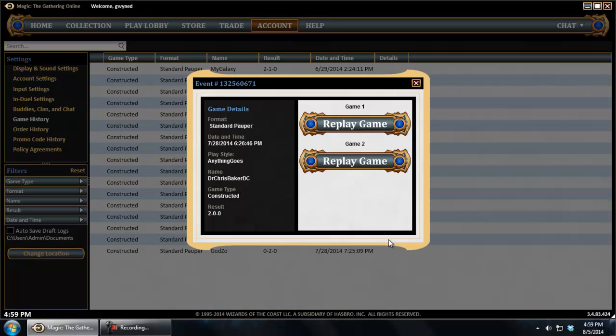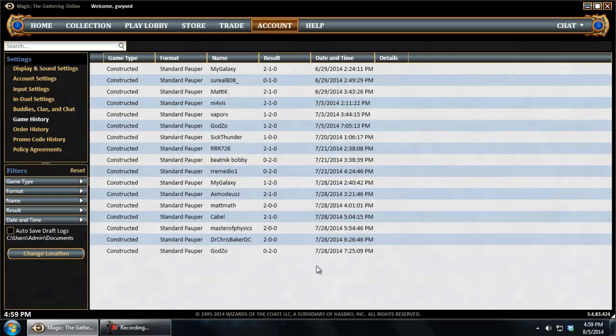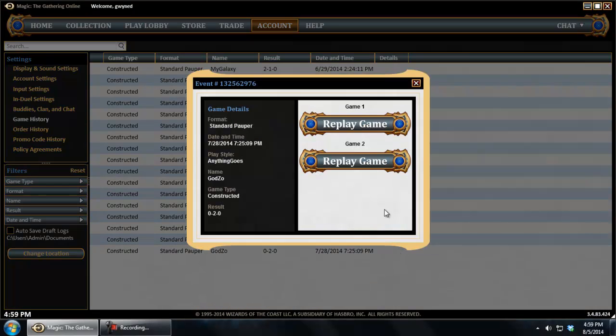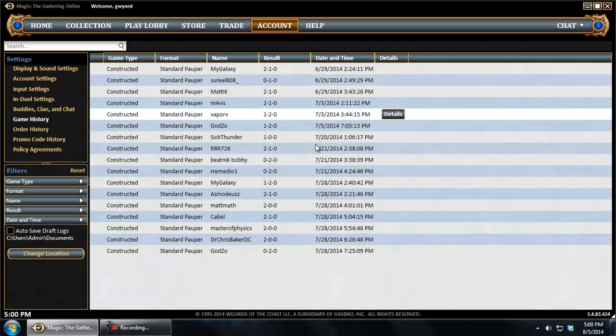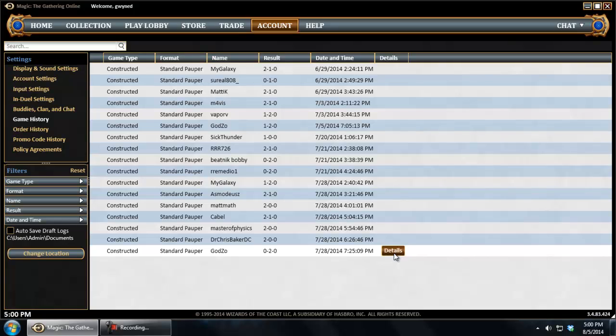You click on the details button and there you go. You've got both replays available. And like I said, as far as I can tell, this seems to have done a much better job of capturing all the results of the games and allowing you to view the replays.